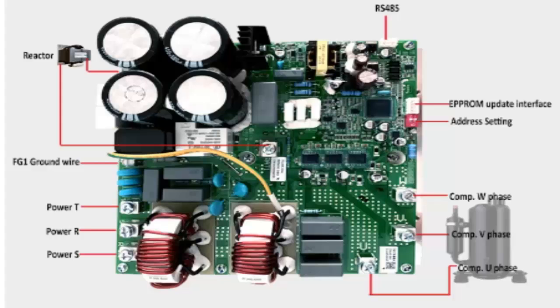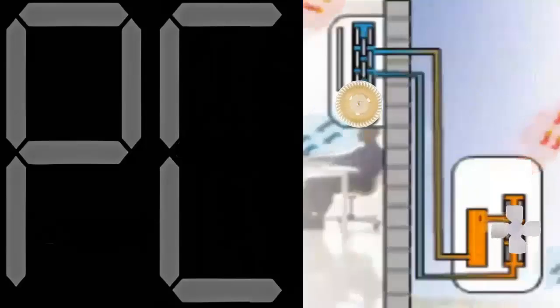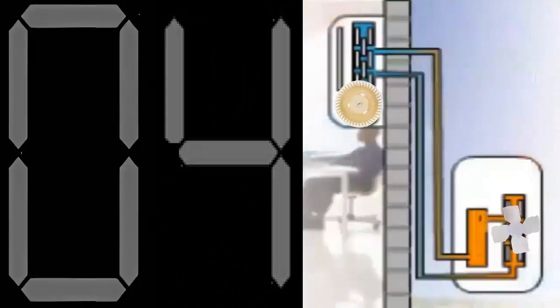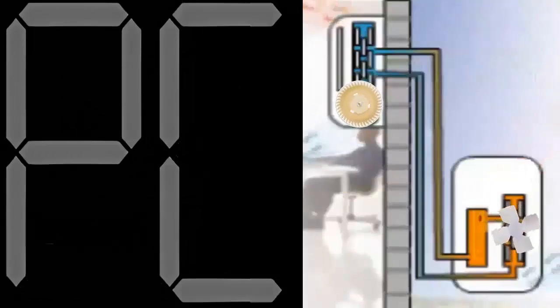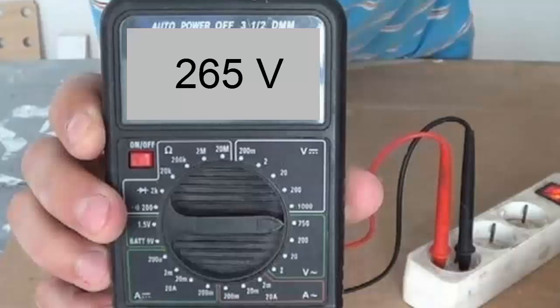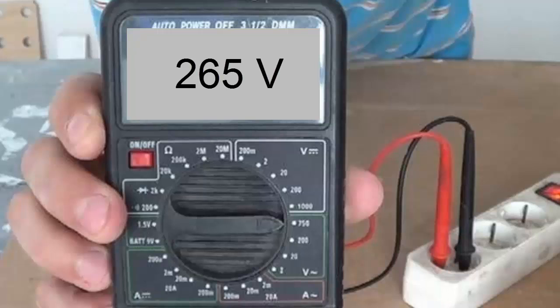Number 5: Failure in the outdoor PCB printed circuit board. Number 6: Overvoltage or current spike.